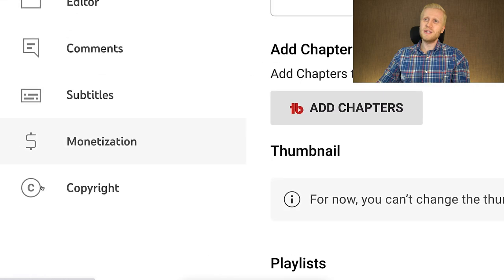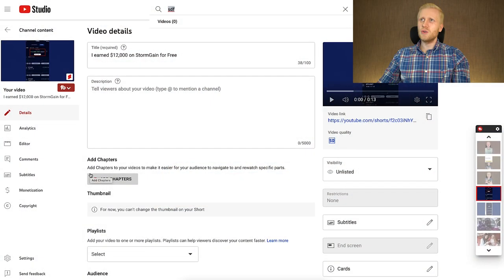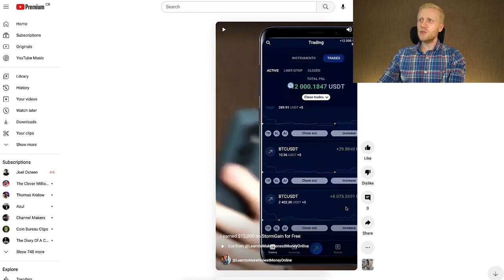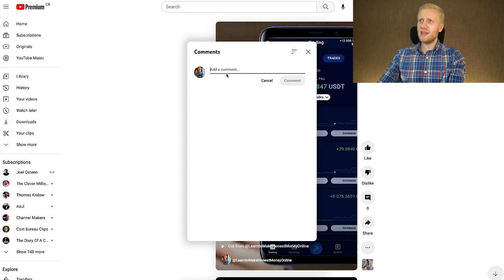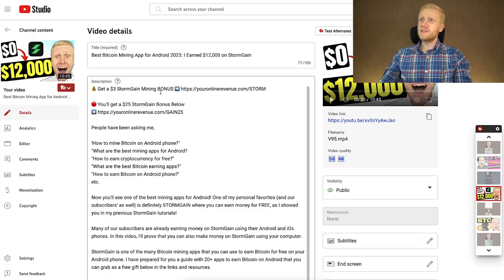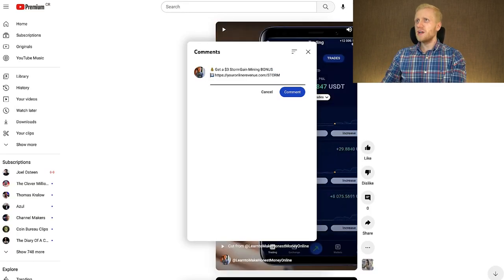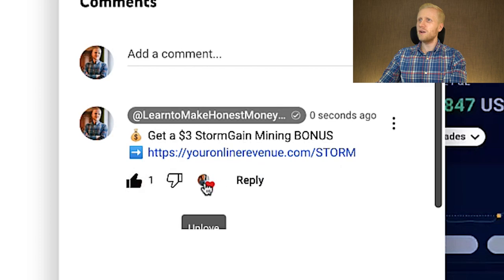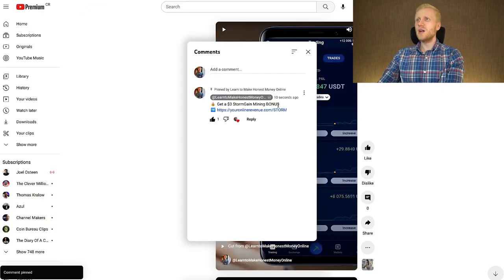Now you may be asking: how can you earn money with this video? One way is through monetization right here, but that won't pay you a lot. That's why I recommend you also leave a link in the description, and then when you click View on YouTube, you can leave a pinned comment as well. You can leave an affiliate link — when people click that link, you start earning money — and that is usually the most profitable way to make money on YouTube as a beginner. For example, I could leave a three-dollar Stormgain mining bonus so my YouTube subscribers get three dollars for free.